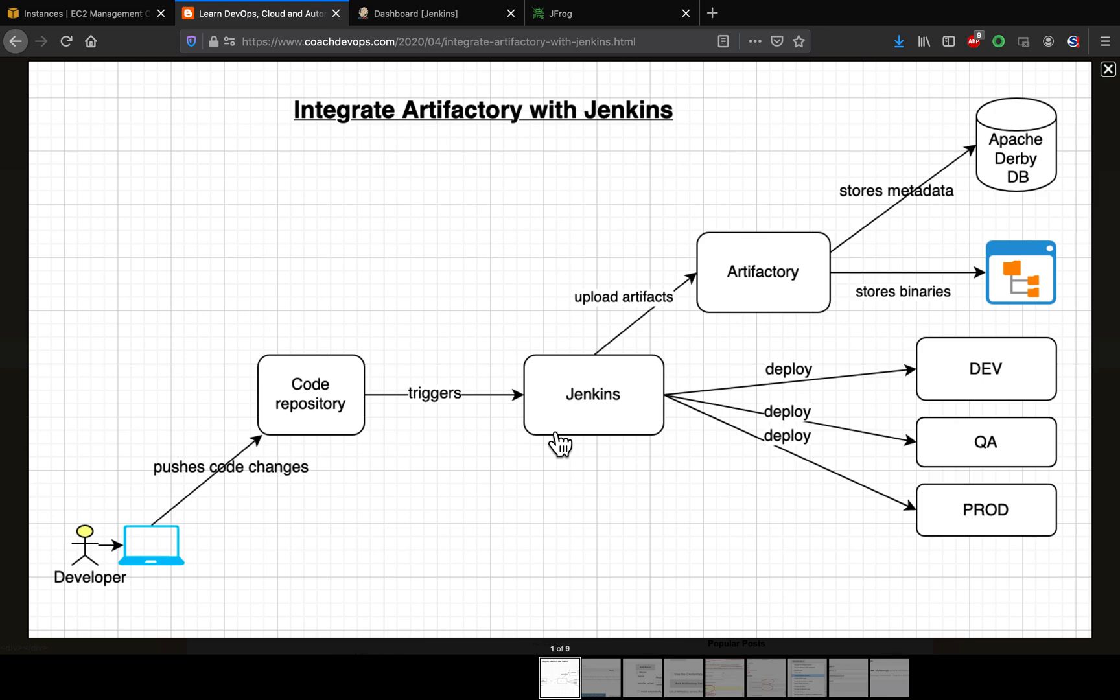It can deploy into whichever environment you have. But in this particular video we are going to learn how to integrate Artifactory with Jenkins.